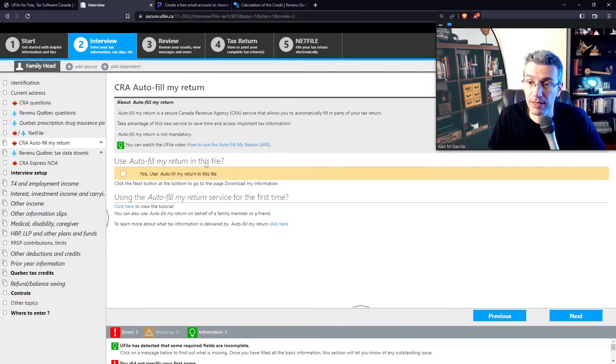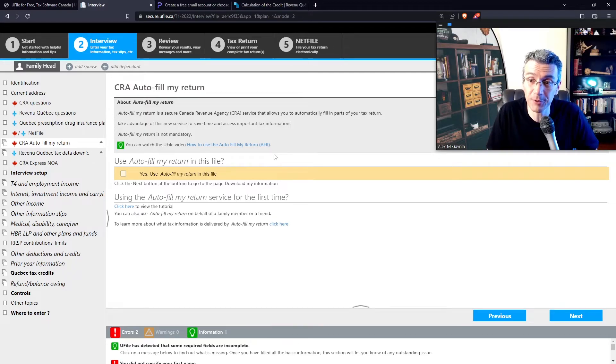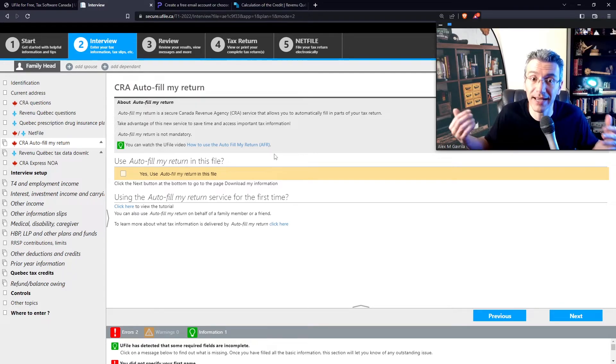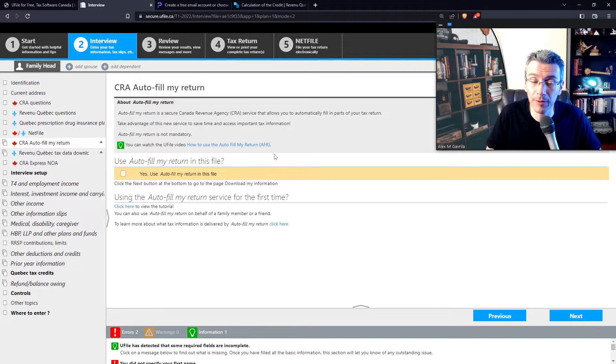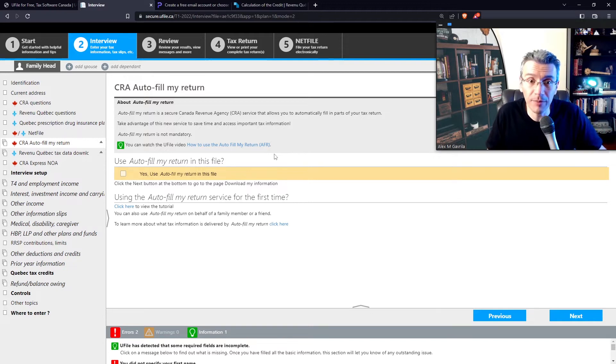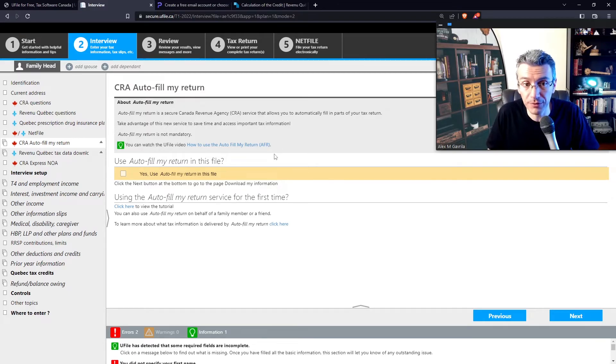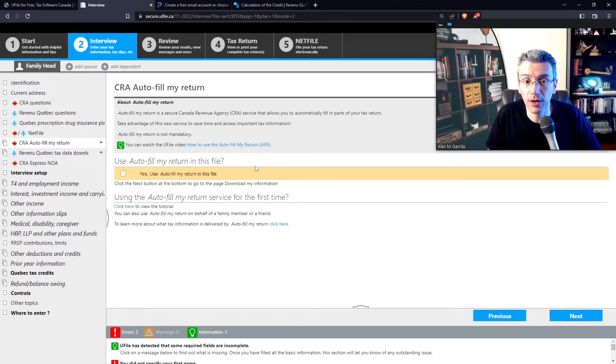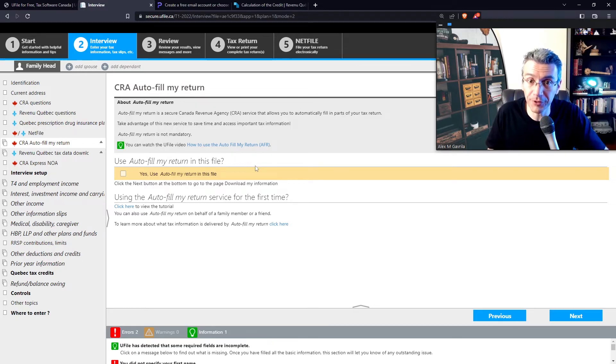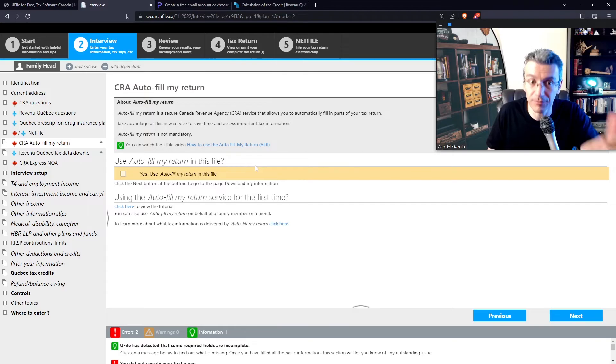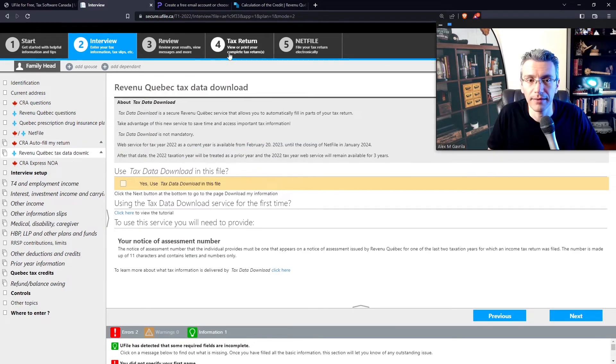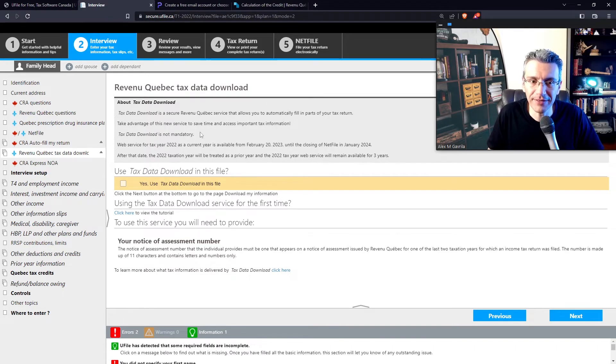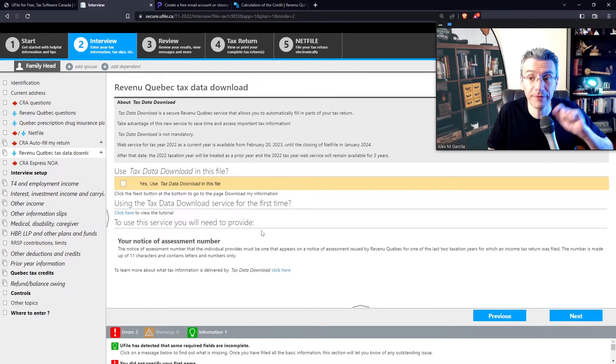This subsection here asks you whether you want the CRA to autofill your return. In most cases, the CRA probably has the vast majority of your tax forms already on file. So by selecting this option, it'll automatically pre-fill the vast majority of not even all your tax forms for you. It's entirely up to you if you want to do that or not, but it definitely saves you a lot of time. It is still your legal responsibility to verify that the information that the autofill my return setup generates is actually correct. So select whatever you want. This is the equivalent of the autofill my return, but just for Quebec. So again, same idea. Select whether you want that information to be automatically filled or not. But it's still your responsibility to verify that the information is correct.